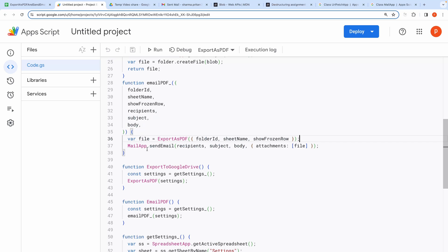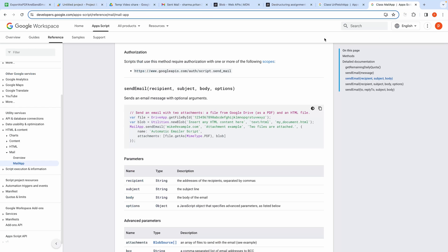Then it simply makes use of mailapp.sendemail to send email. Here is the reference to this method. I will post the link in the description.